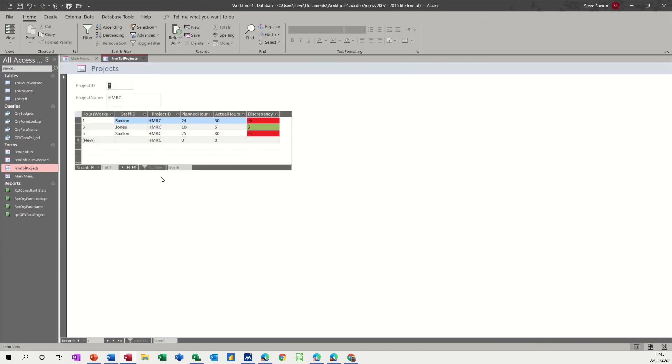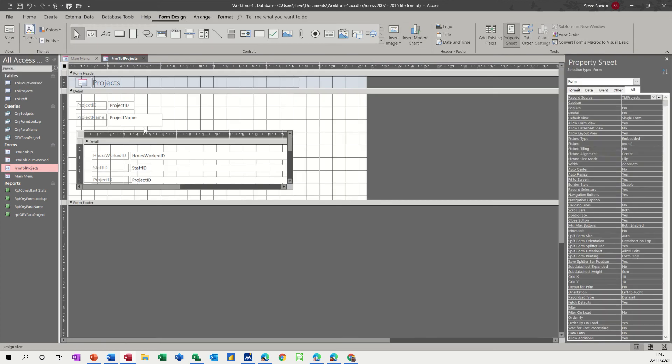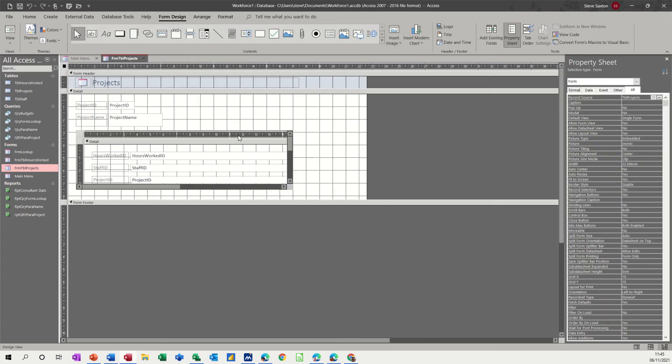open projects then it opens project now on the projects form what I need is a command button to close this down when I've finished because remember if you leave forms open with records pending they are not in the database until the form is or somebody's tabbed off the record onto a new one or the form is closed so if I go into design on this one and then create a button on this one